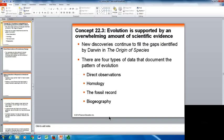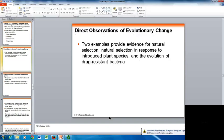New discoveries continue to fill in the gaps left by Darwin. There are four types of data that help document the pattern of evolution: direct observations, homology, the fossil record, and biogeography — all of which help support Darwin's ideas. Two examples provide evidence for natural selection: natural selection in response to introduced plant species, and the evolution of drug-resistant bacteria.